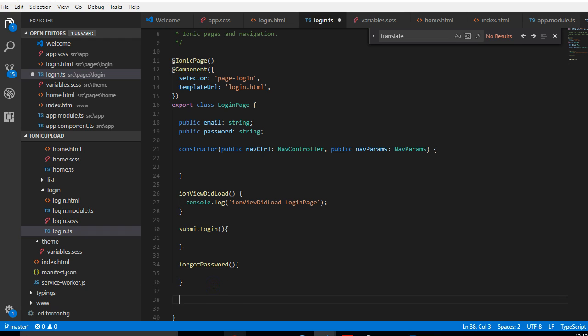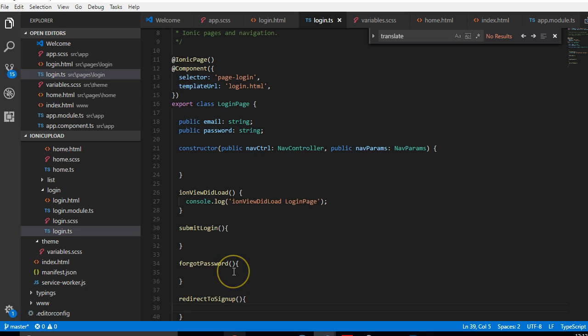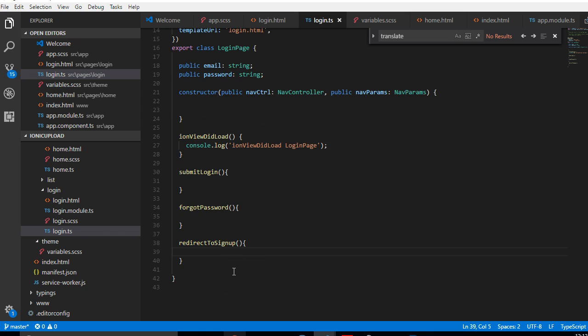Then we do the last one — we call it redirectToSignUp. So from here we have three of them.